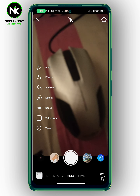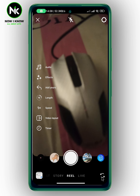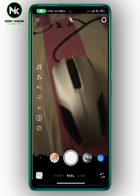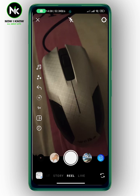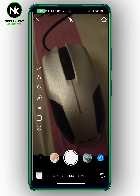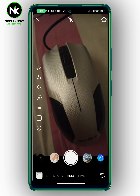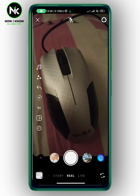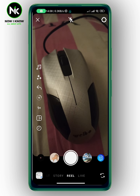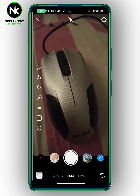After that, you can upload a video from your camera roll or you can just take a quick video. For example, here I'm going to record a quick video.